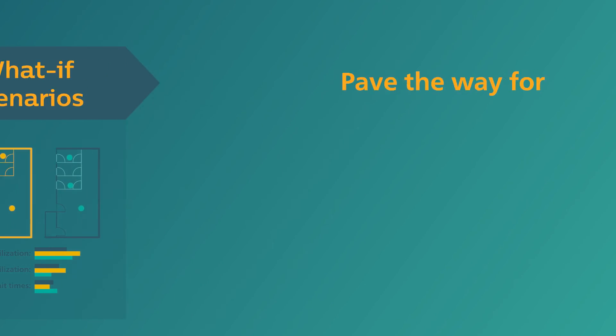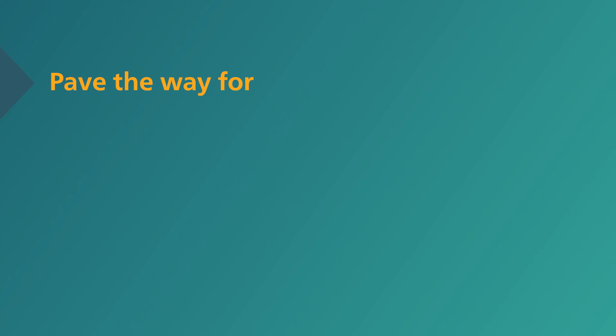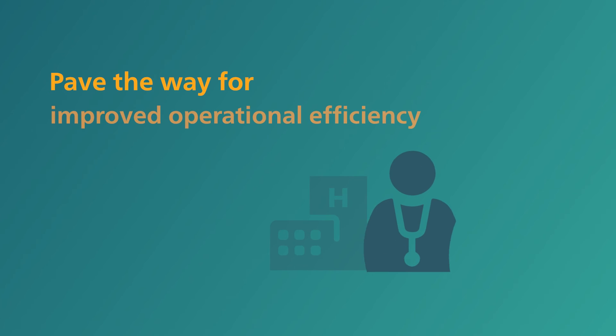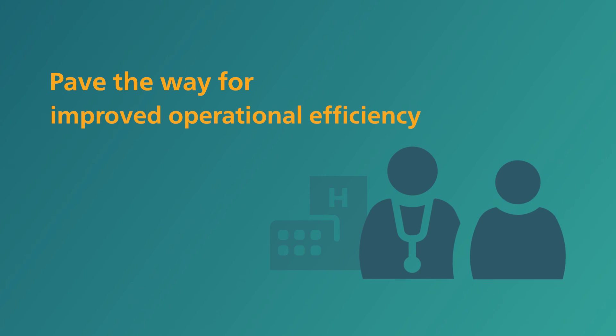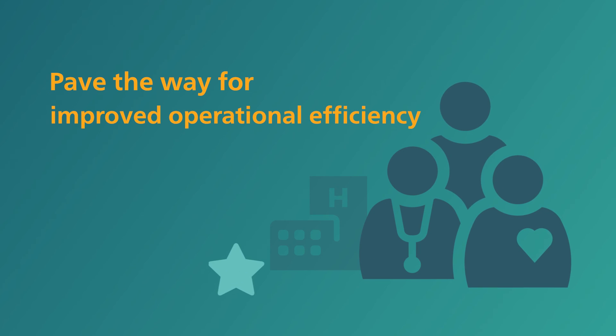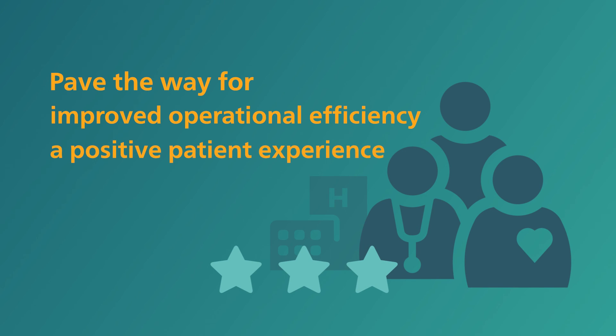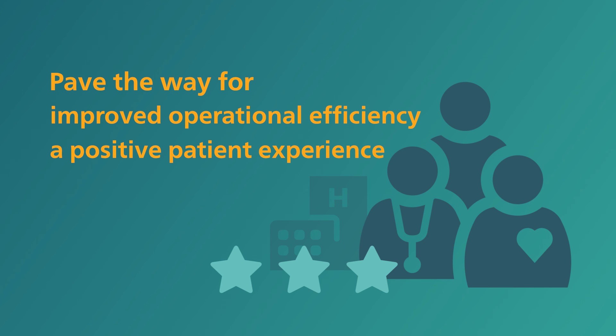All these steps help you achieve your aims of increasing patient throughput, improving capacity utilization and enhancing patient care and staff experience. And as a result, your facility and your staff will be better placed to give your patients a positive care experience.